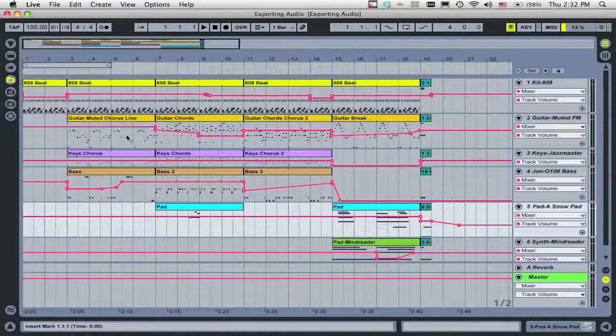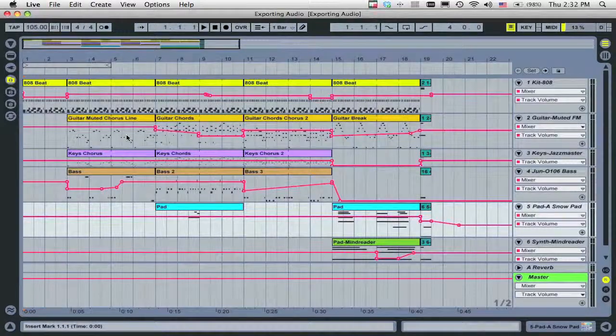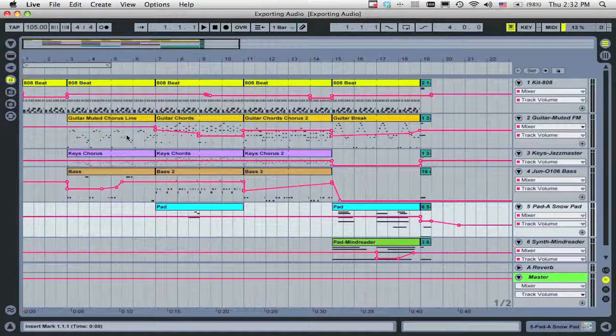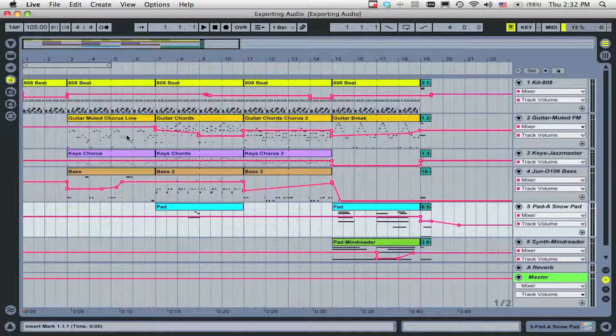The Arrangement View is where you arrange your song along the timeline, from left to right.